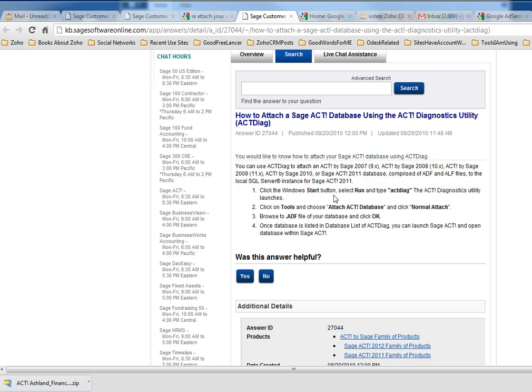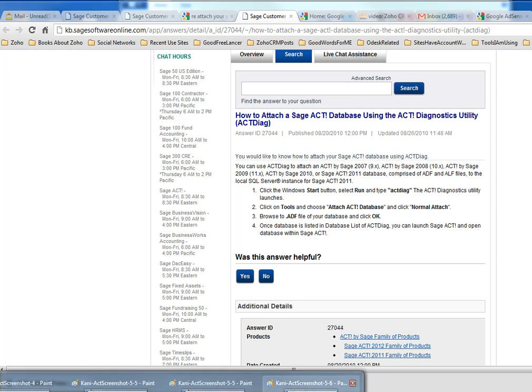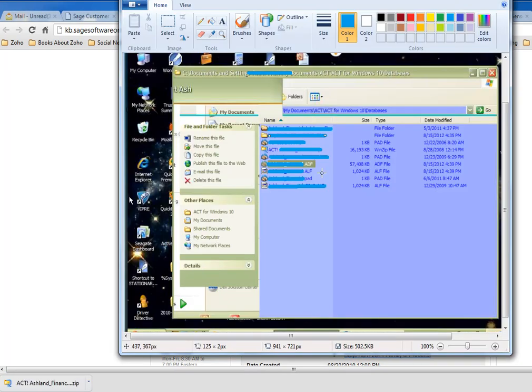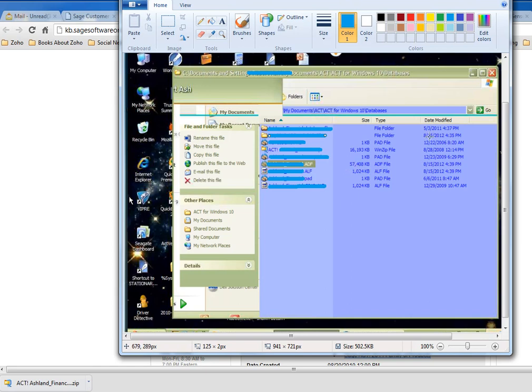You can just open your ACT, and of course it's empty because it's already detached. Then it will ask you if you want to attach again. You can find that file in the database folder which I just showed you. The ADF file is the file you need to select, not ALF, not PAD—only this. This is the main database file. Once you select that, it will open and return to normal, which means it's reattached again. That's all, thank you, bye.